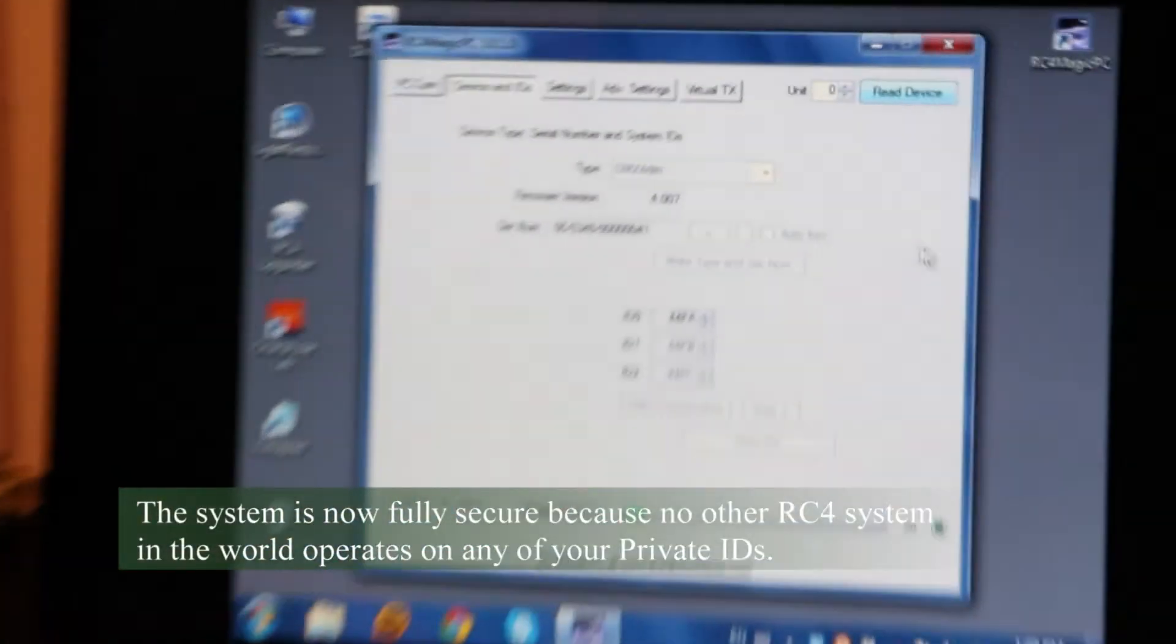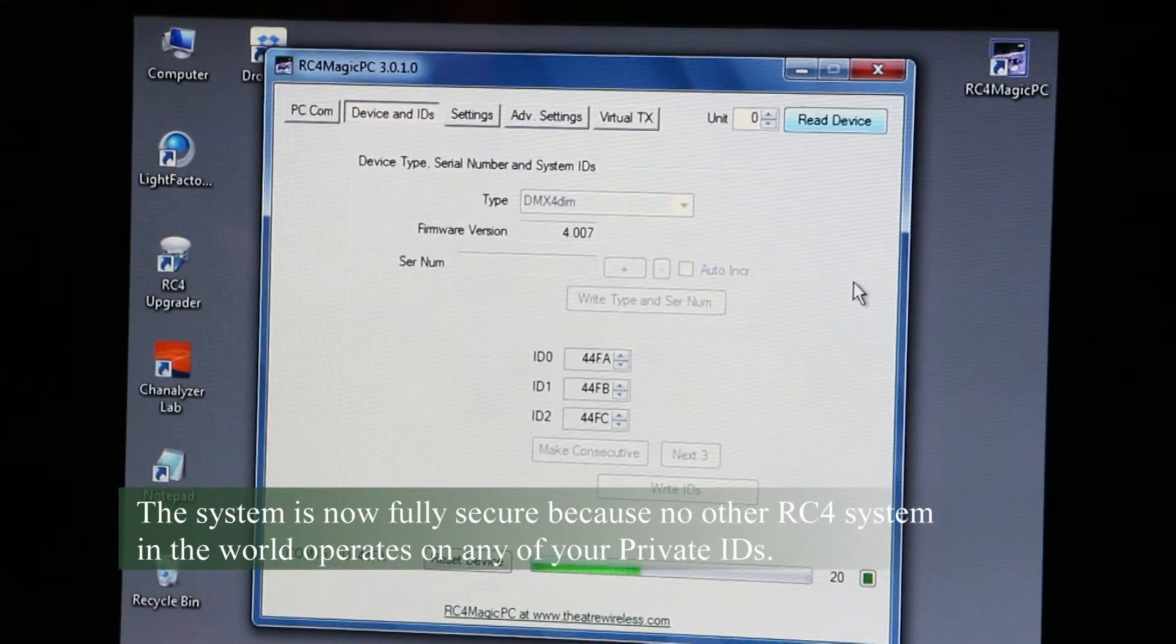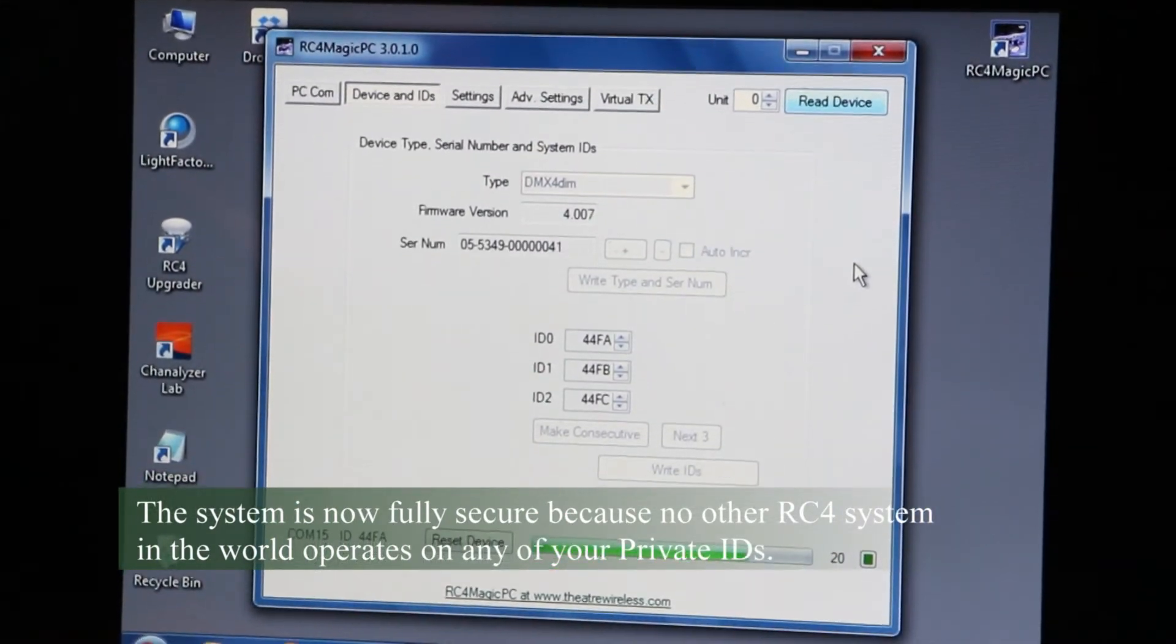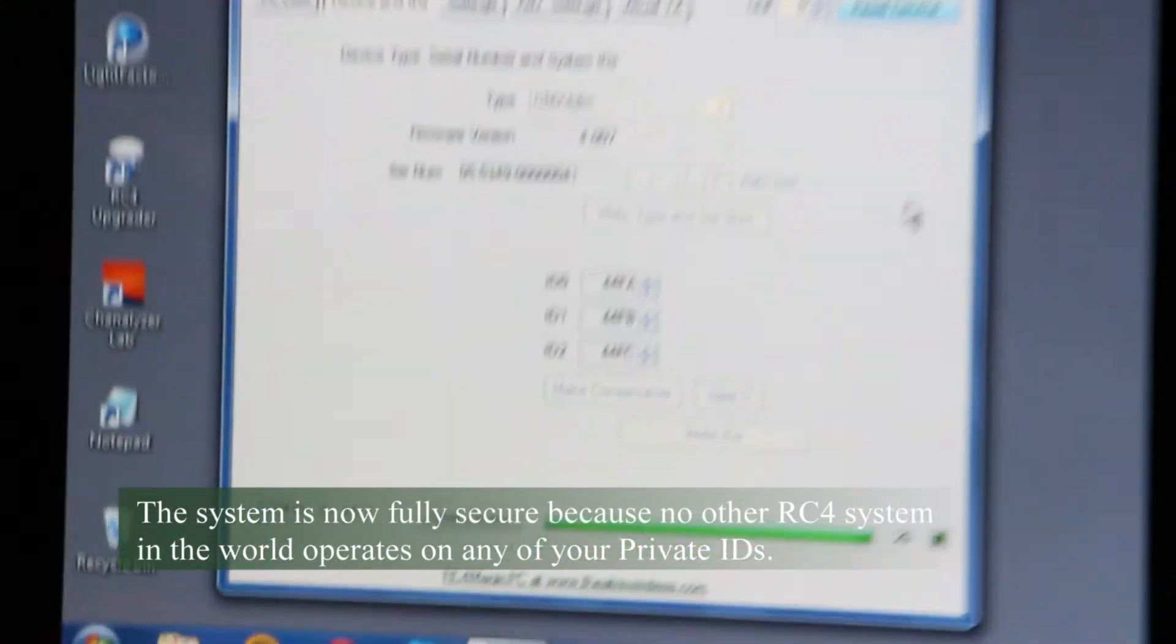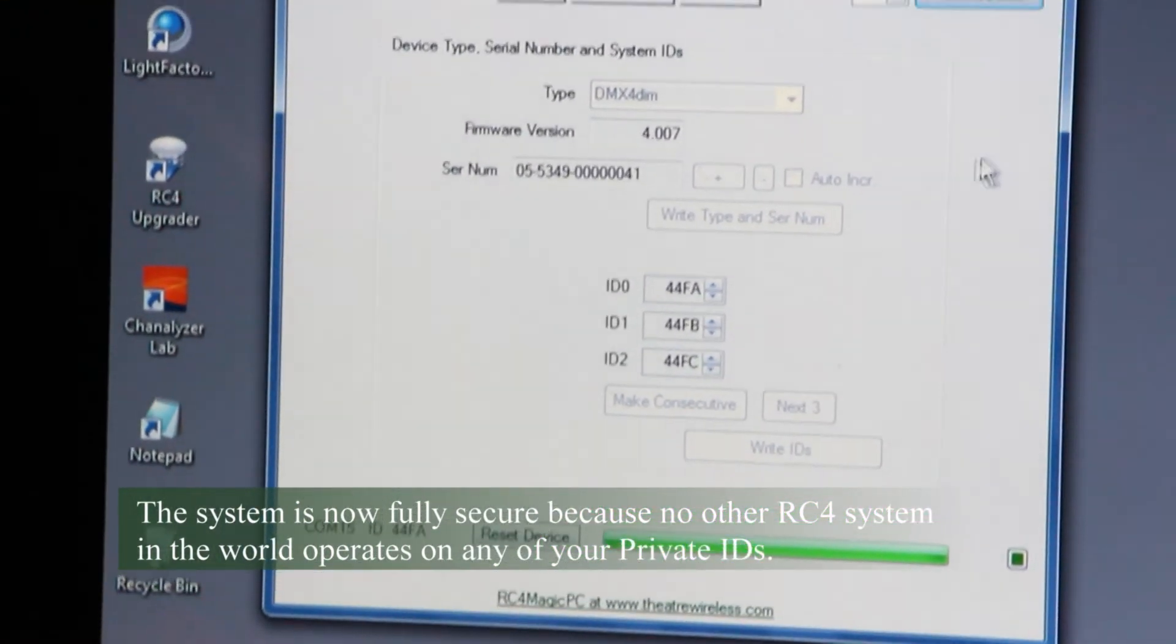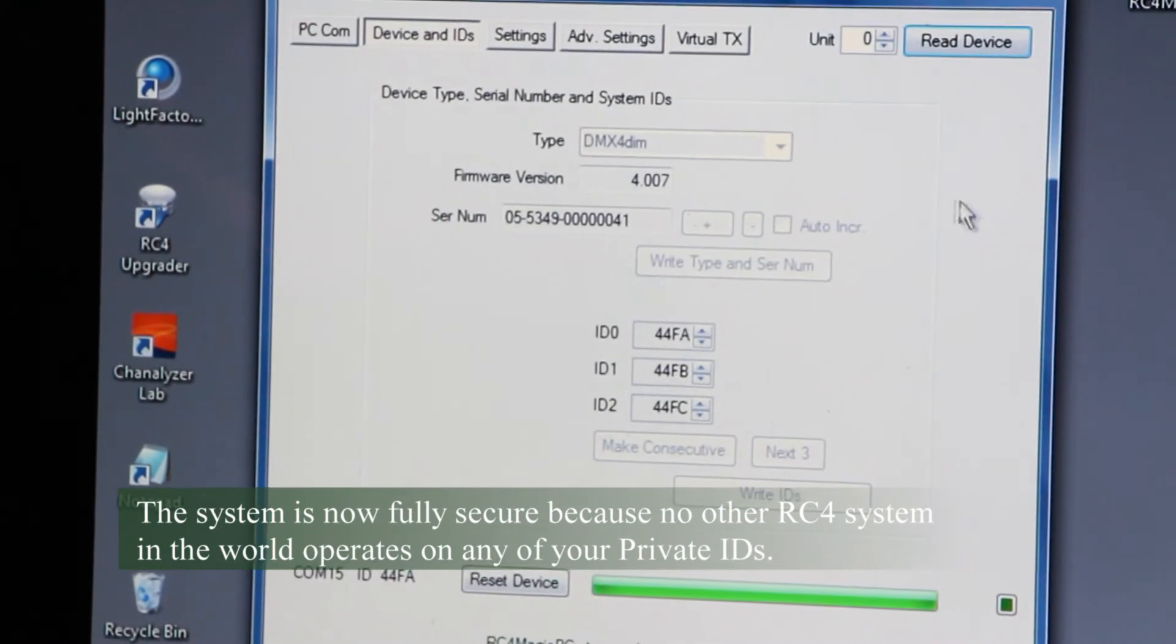We can do a read again. And now we are fully, fully secure and able to read and control our devices.